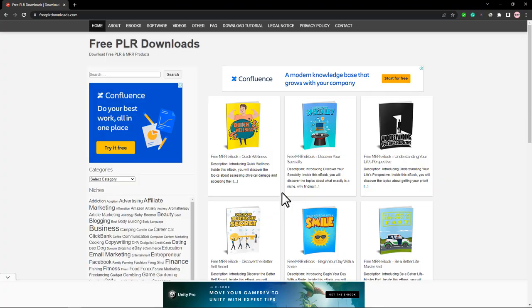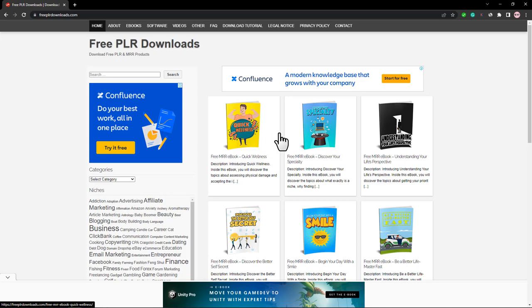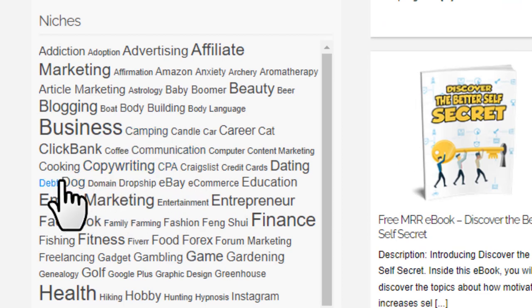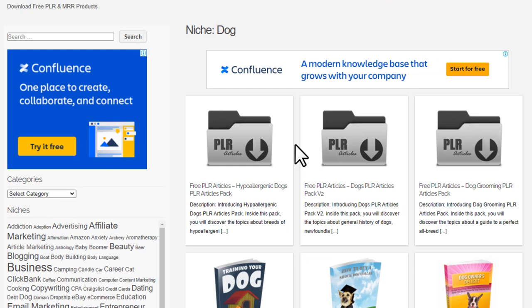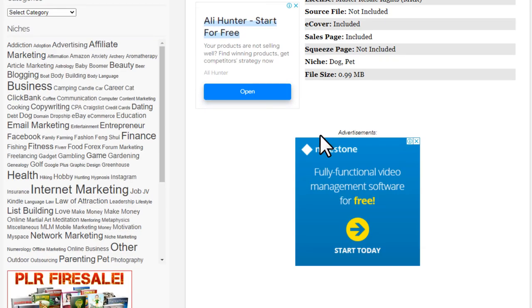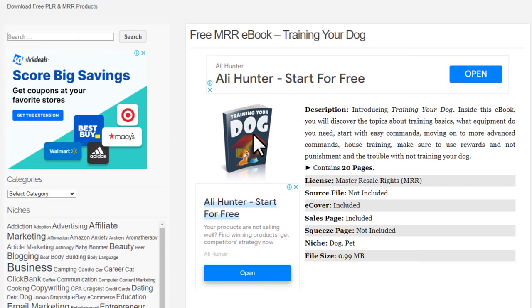The first step: you want to come to a PLR website. The website is freeplrdownloads.com. Once you come to this website, you'll see on the left side they have many different niches. You want to find the dog niche and click on it. It will come up with different types of dog ebooks. Open one — for example, 'Training Your Dog.' Go to the bottom of the page and download it to your device.